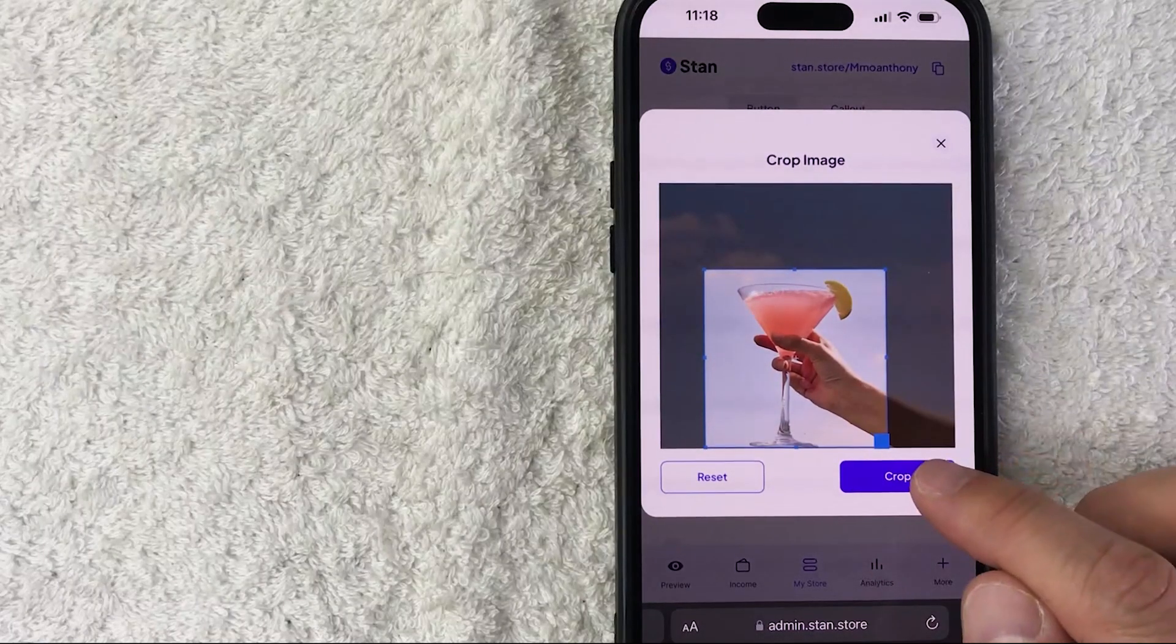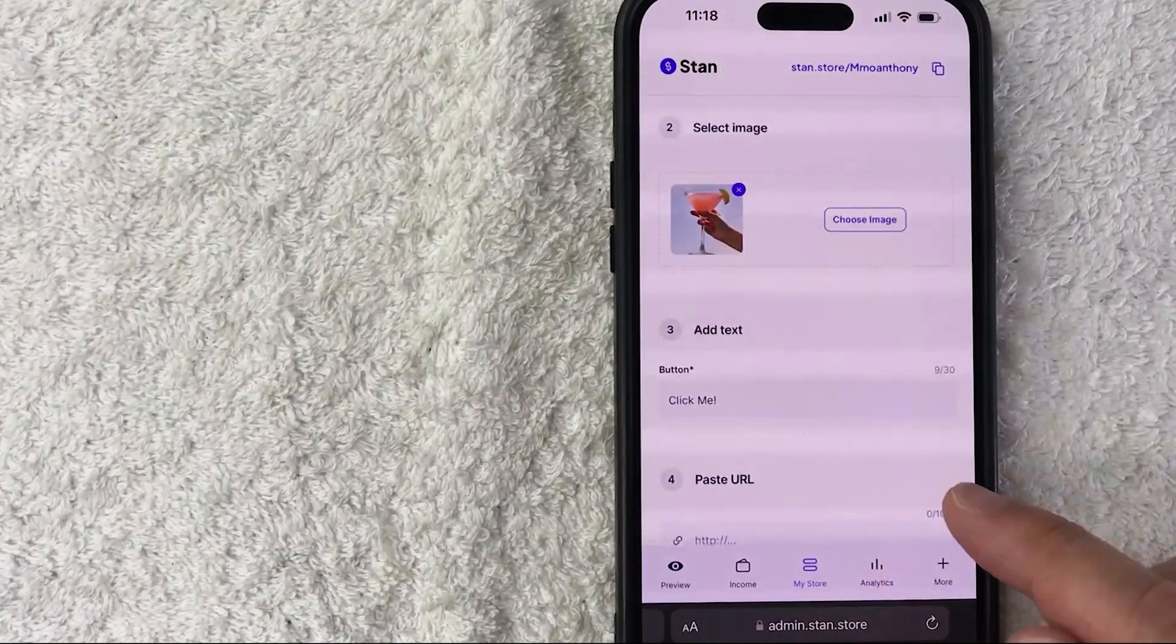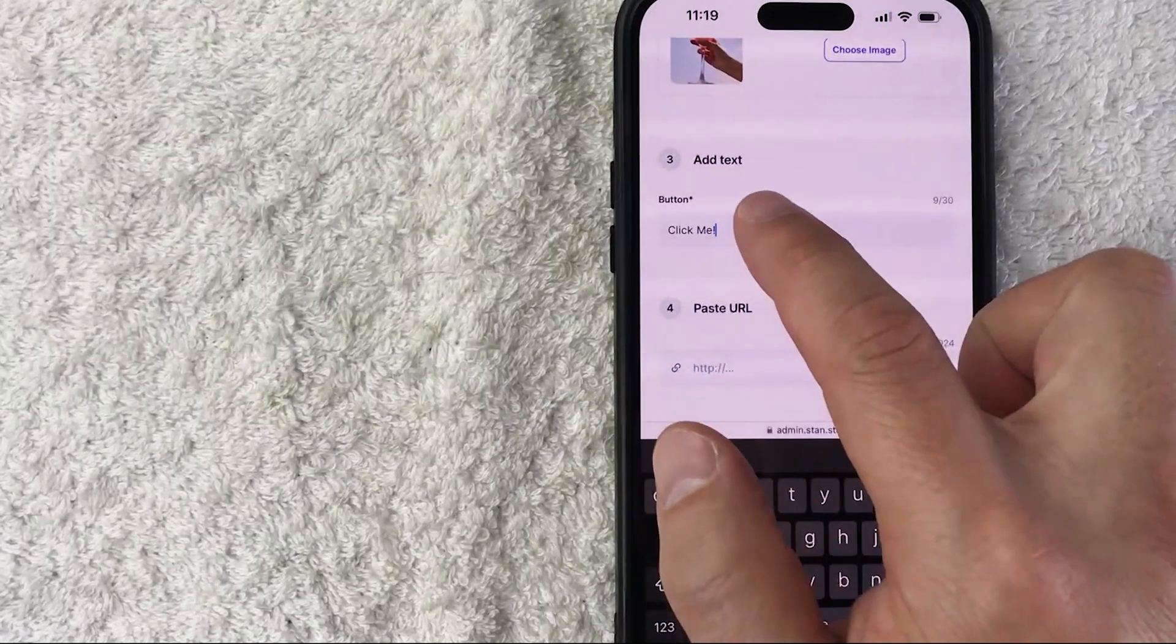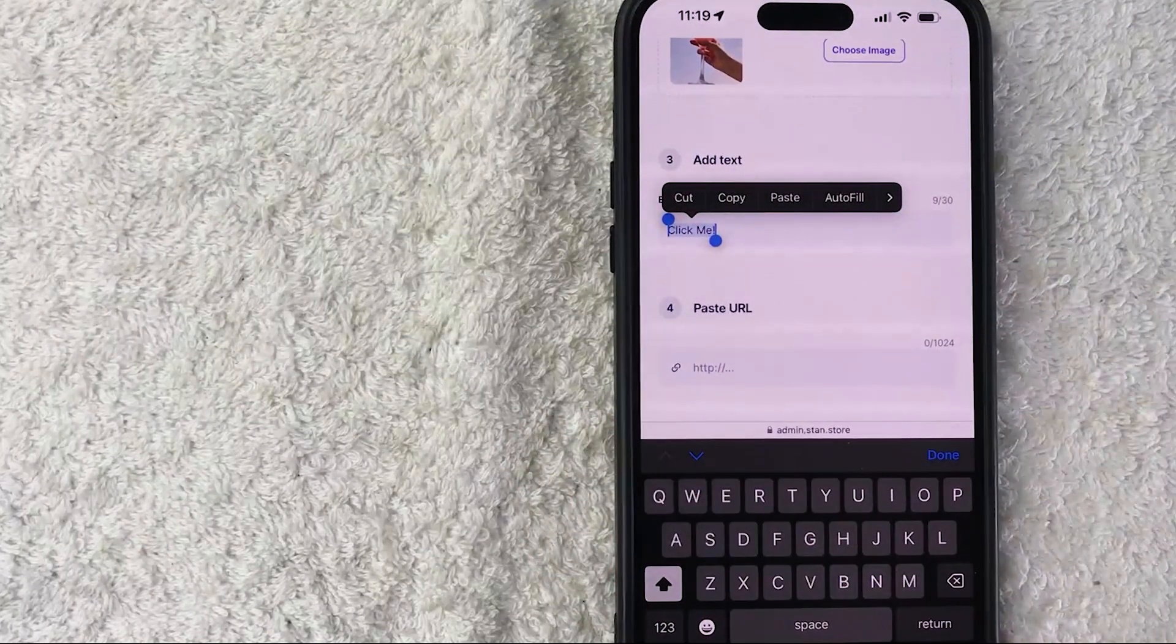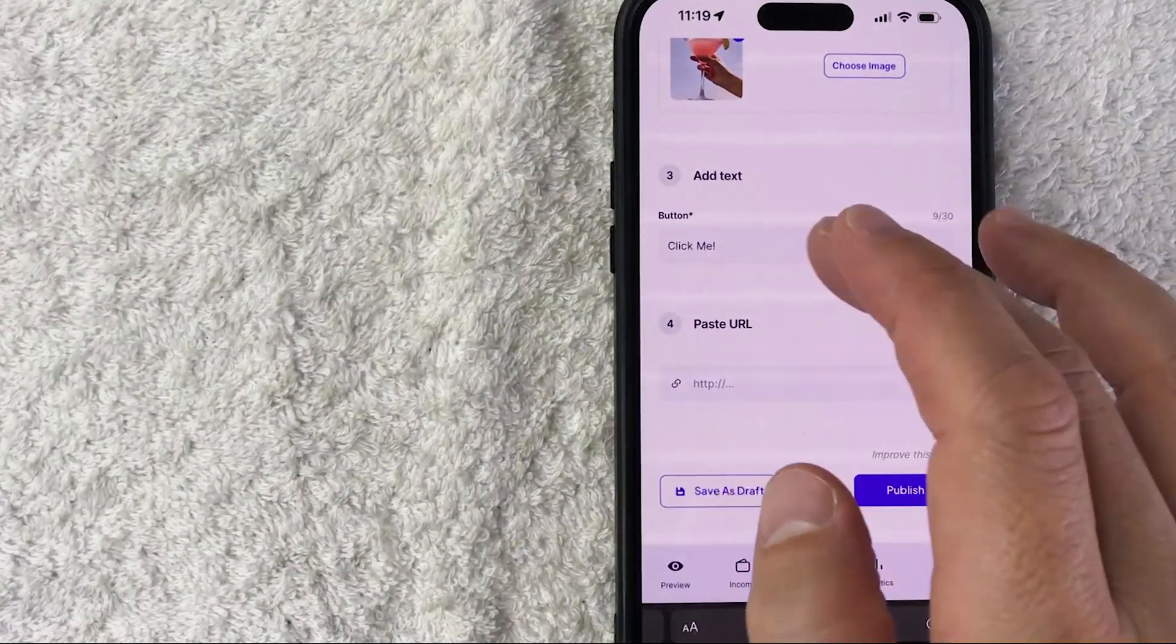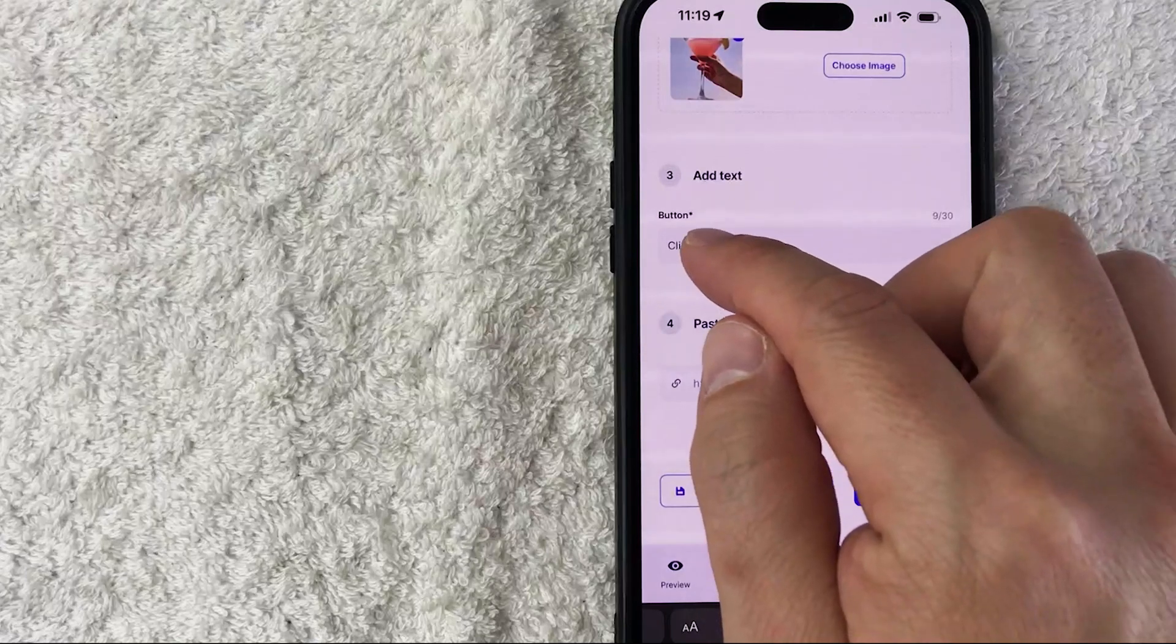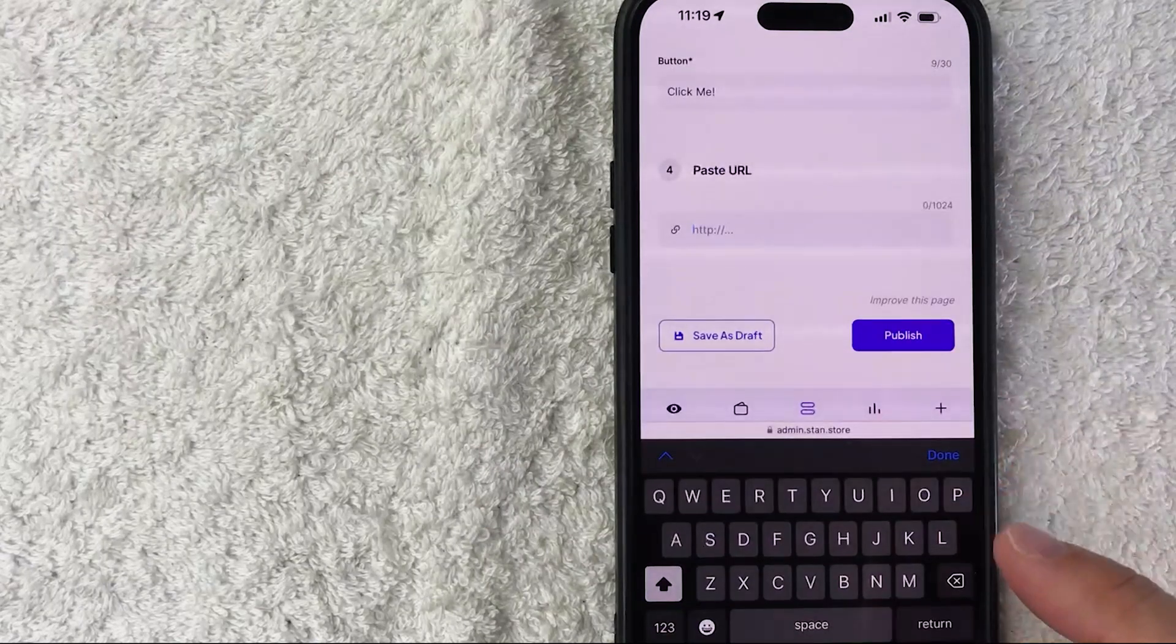Now the image is added, and next you can add text. For example, if it's an ebook, put 'Get Ebook Now.' If it's some sort of program you want them to enroll in, 'Enroll Now.' You know your audience better than anyone - this is what's going to appear on the button itself.